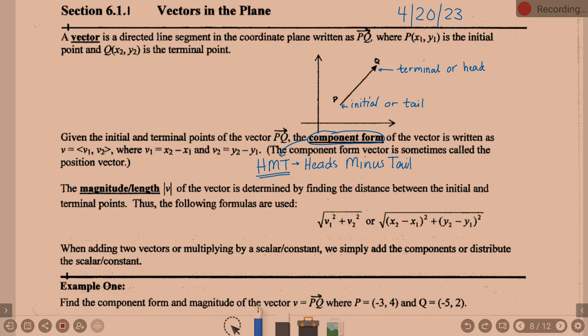Component form is sometimes also called the position vector. So if you're asked to find the component form or the position vector, those are the same thing. I'm going to give you several more sets of information and then we're going to start applying them in the examples.